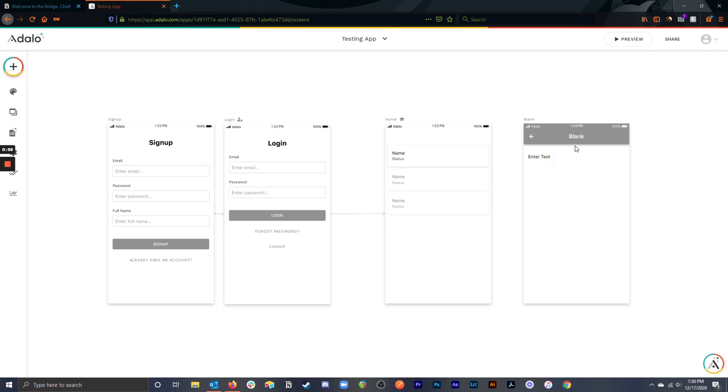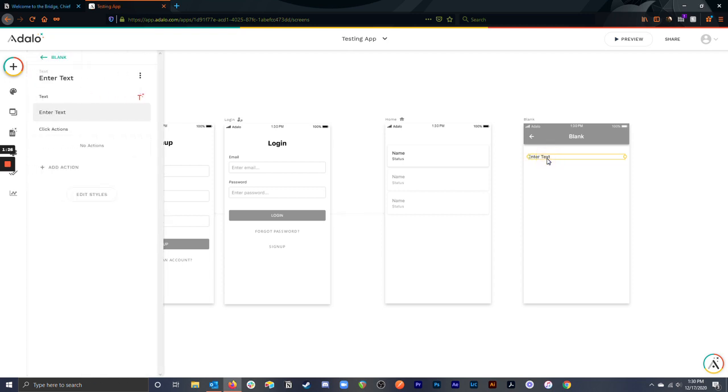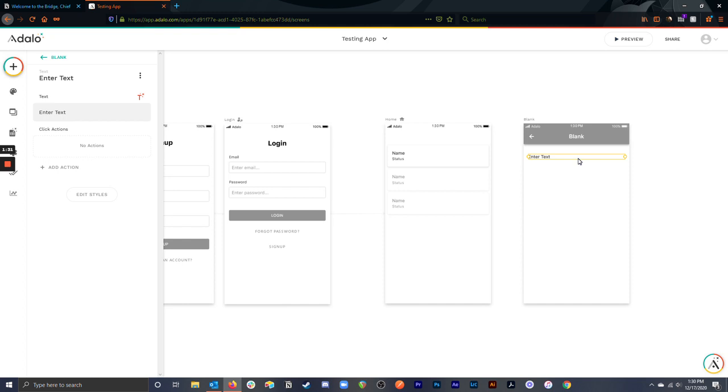So the rule of thumb here, or the way that Adalo works, is that you cannot access any data on any screen unless you link to that screen from a list. The only thing that you are able to access on any page, regardless of whether or not it's connected to another page, the only data you're able to access is the logged in user's data. That's what we would call a global variable. It's accessible everywhere, whether screens are linked together or not.